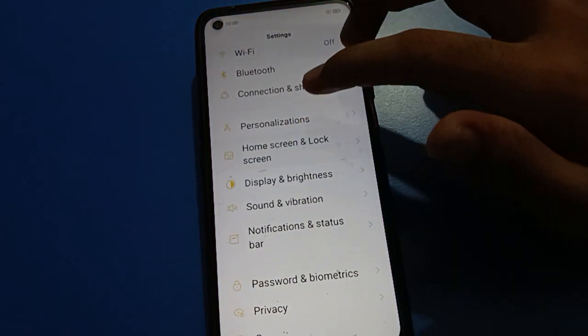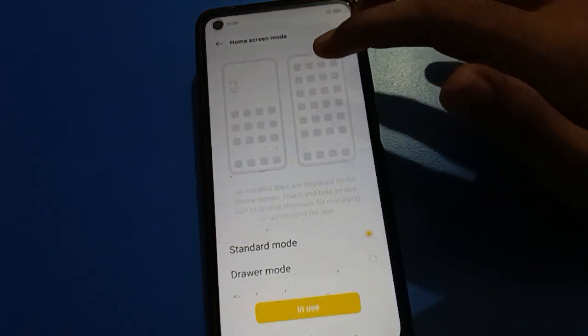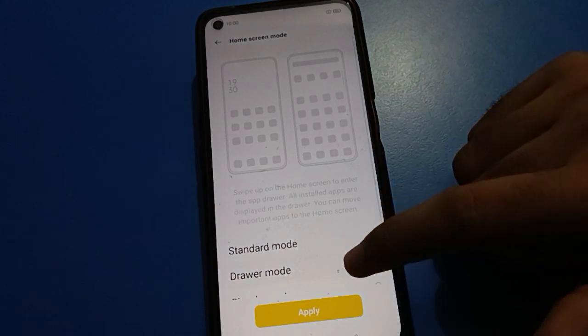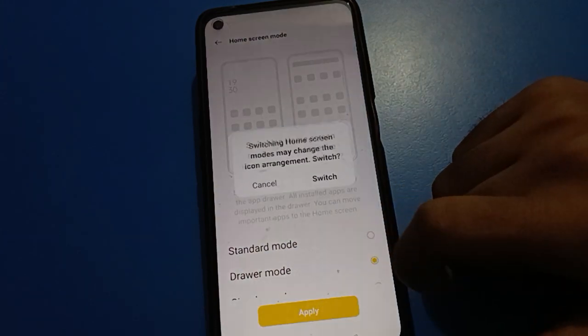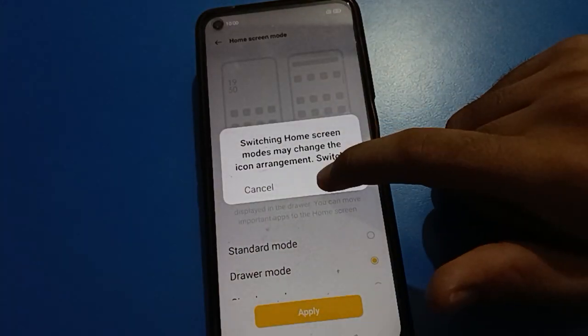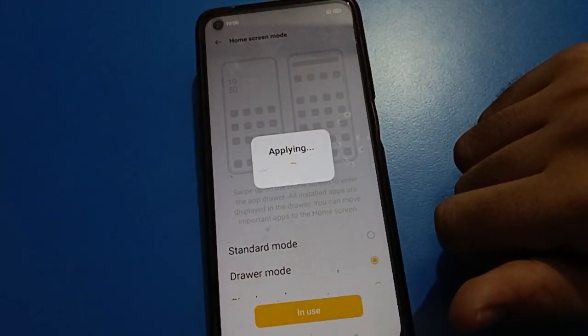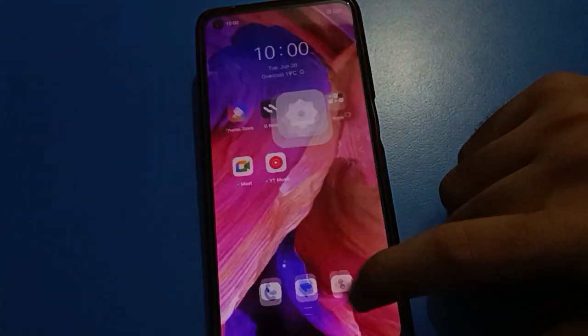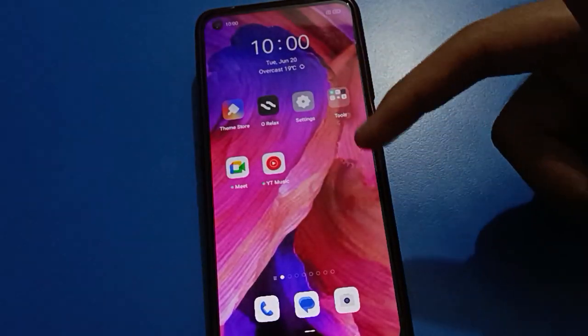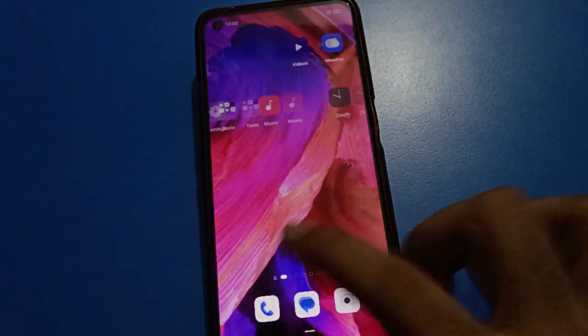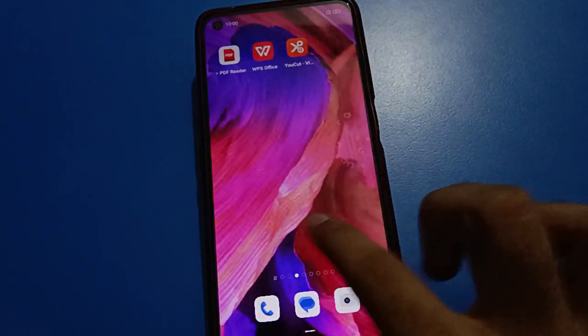Friends, if you want to use app drawer mode again — you want to use all apps in App Drawer Mode — so friends, click App Drawer Mode, then click the Apply option and Switch option. Friends, now you can see the home screen style will change again.